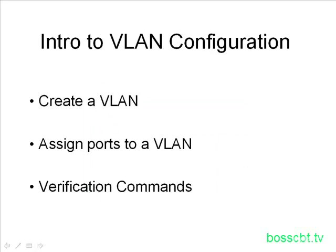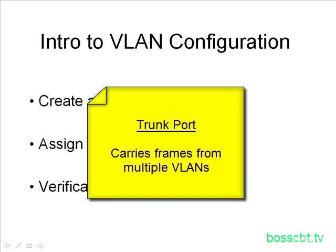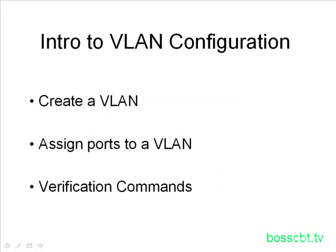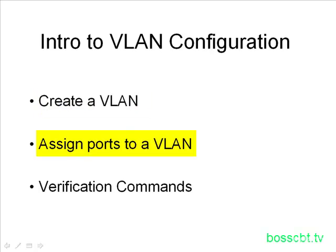There's another type of port called a trunk port, and trunk ports by definition carry multiple VLANs. So that material is covered in ICND2. What we're going to do is actually see how to create our VLAN, and then take a look at what we need to do in order to assign ports to a VLAN.